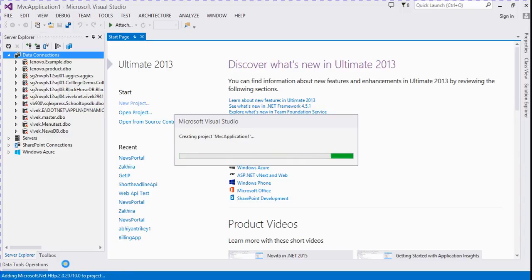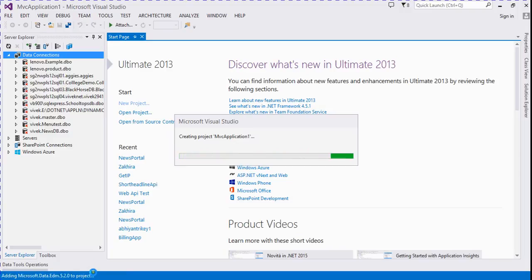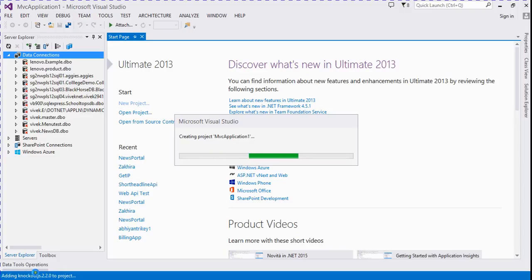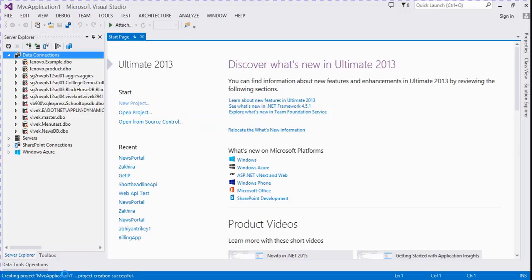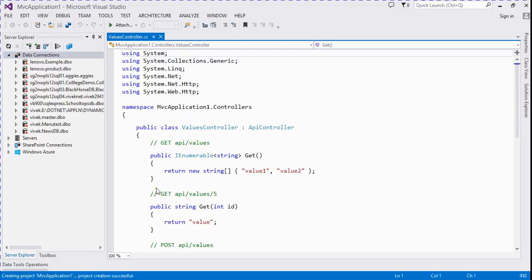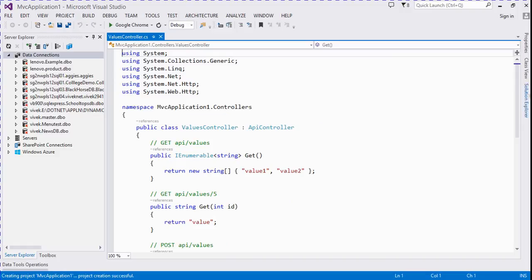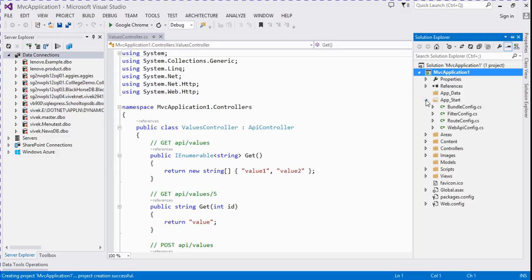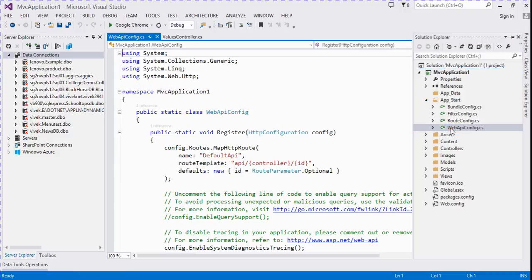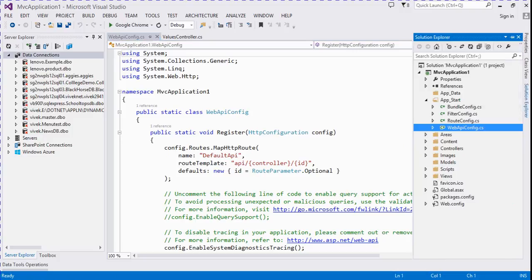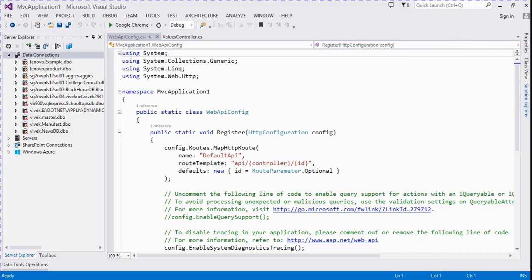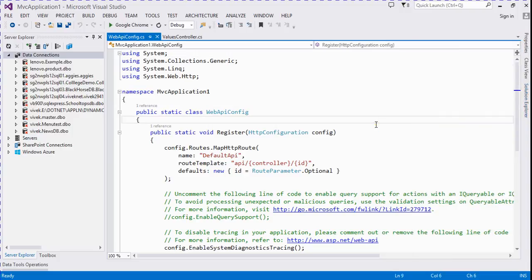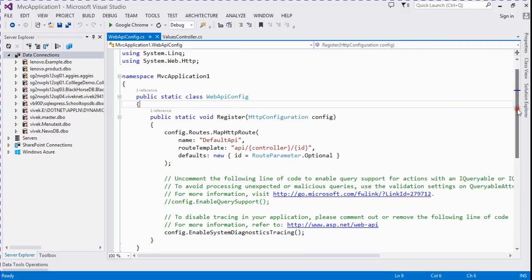It added a package here, web API ASP.NET providers and other packages. Now it's open. Here is the solution explorer. It's the app start folder, the Web API config folder, Web API config CS file, and it contains all the configurations related to Web API. By default it returns XML data type.